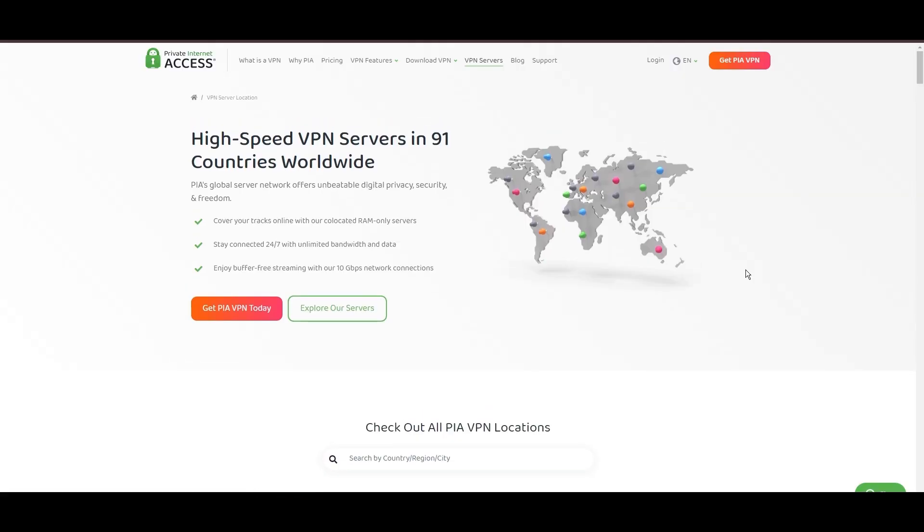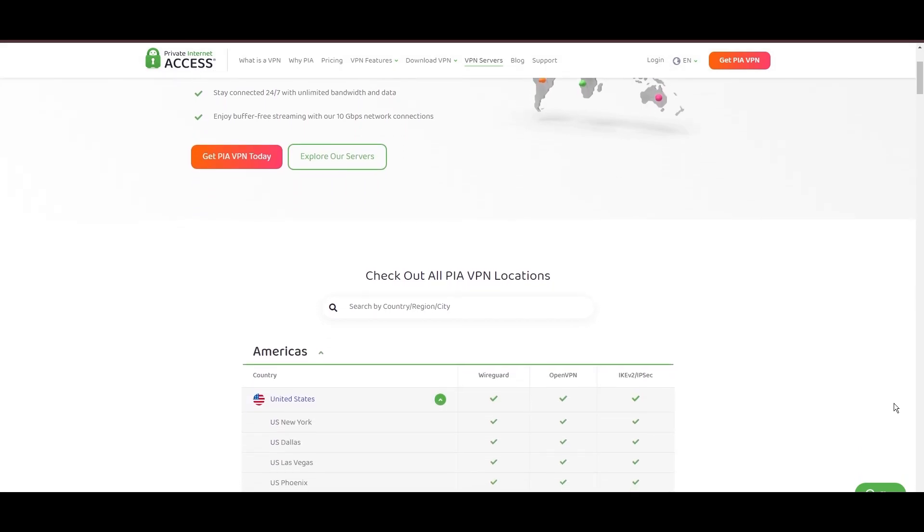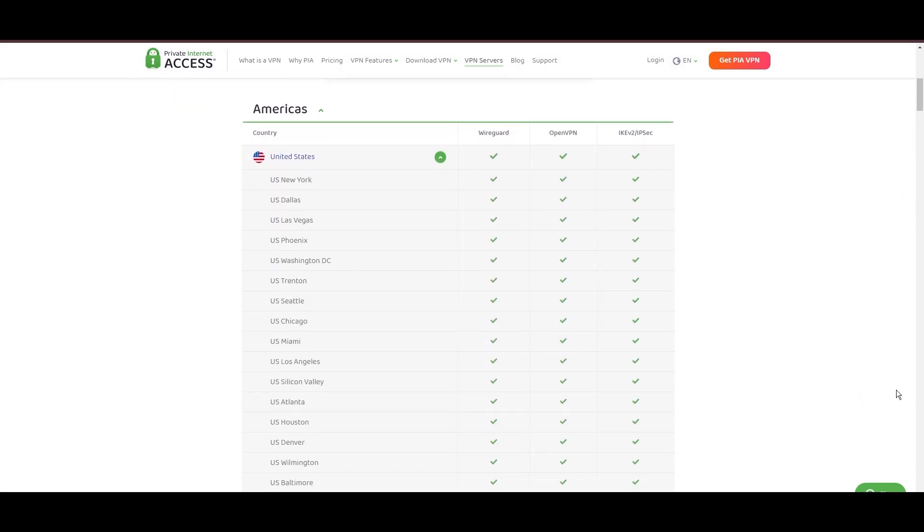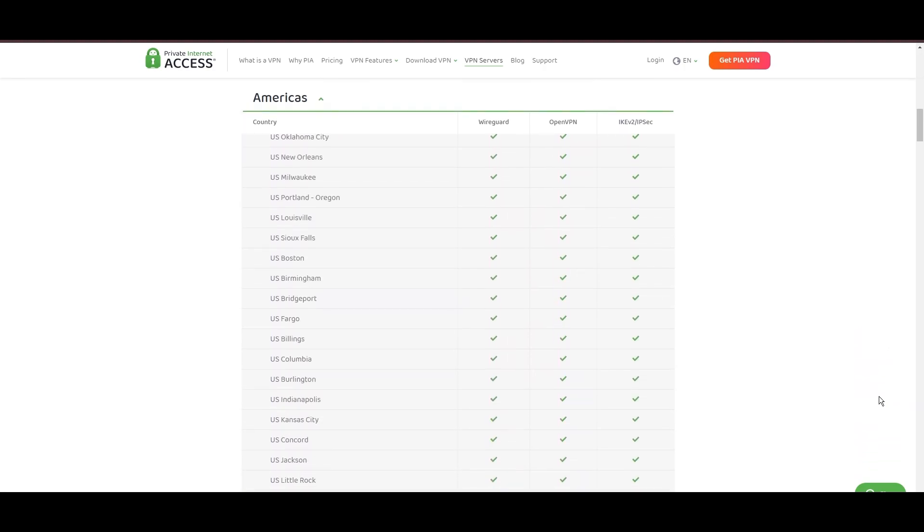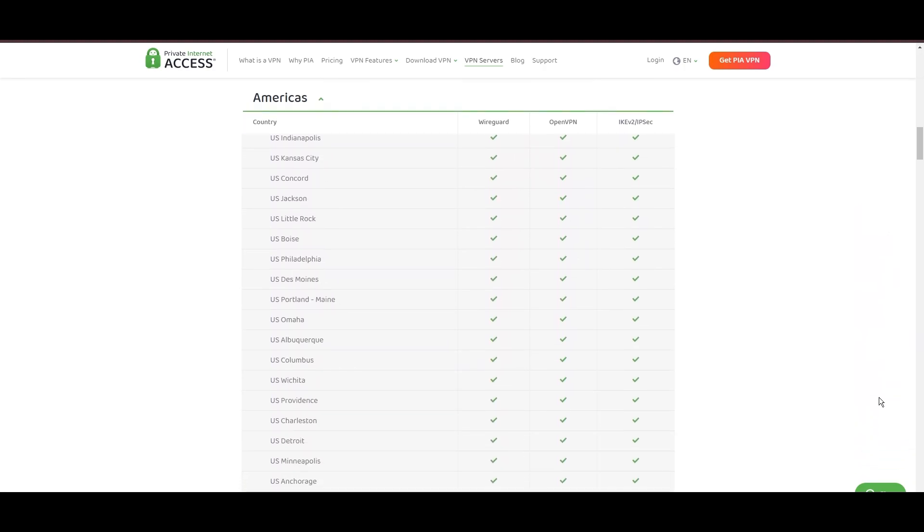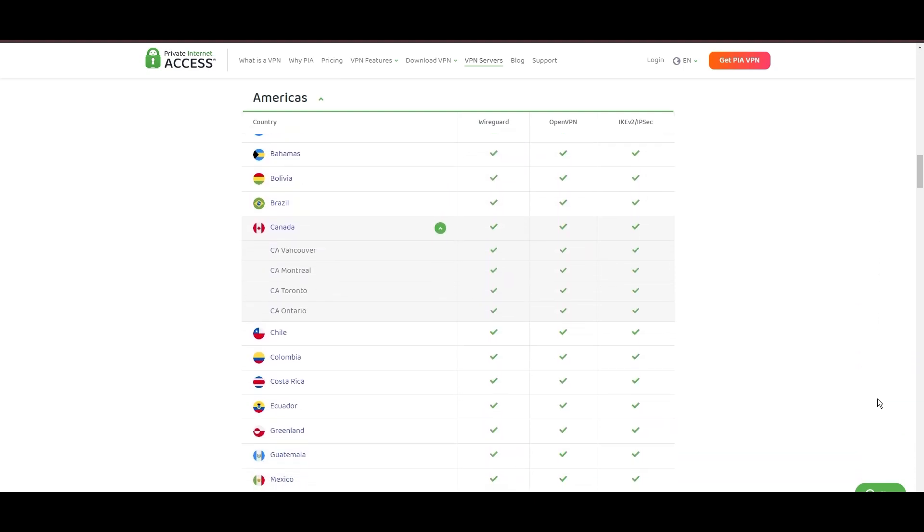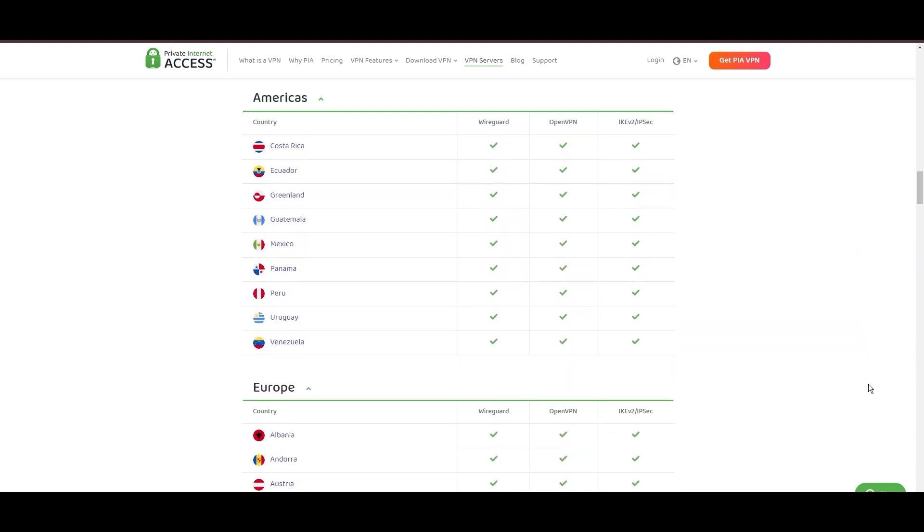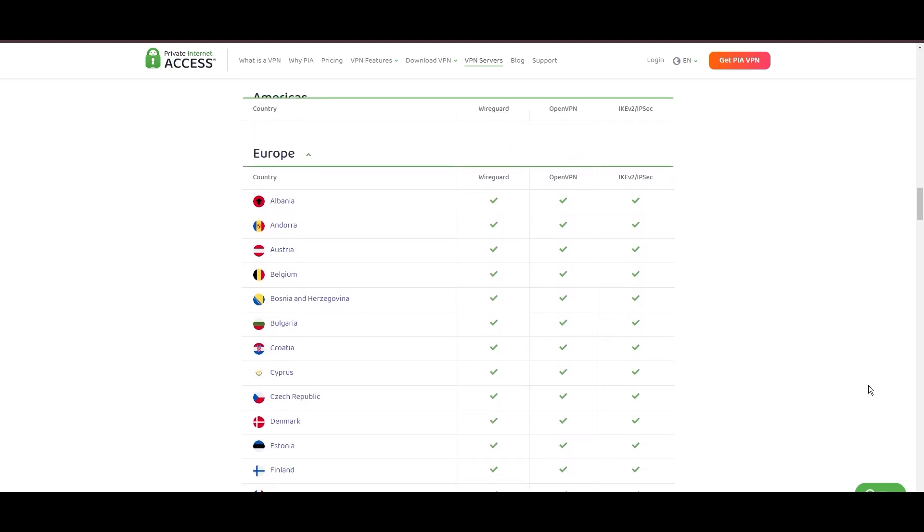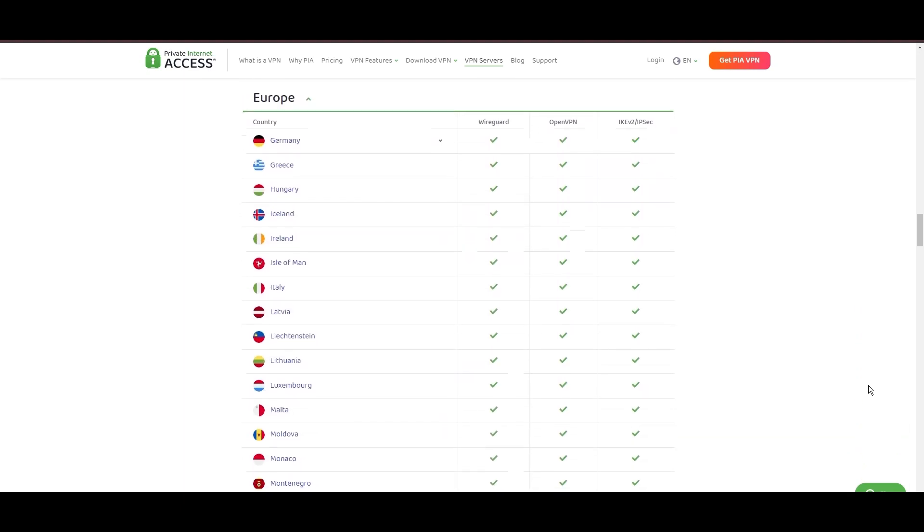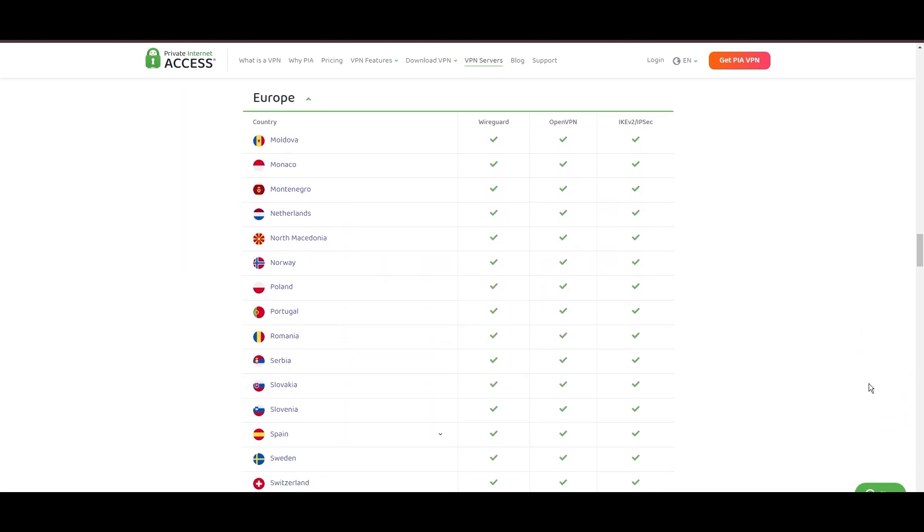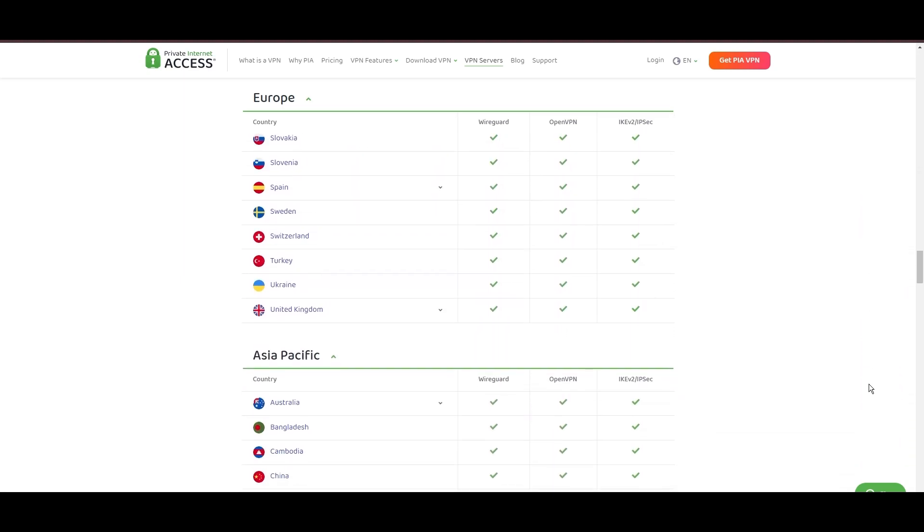Stepping into the spotlight with a formidable network, Private Internet Access (PIA) VPN shines for its unparalleled range of over 35,000 servers globally. This massive server network not only surpasses giants like NordVPN and Surfshark, but also solidifies PIA's position as the preferred choice for those valuing server diversity and accessibility for PC. At the core of PIA's appeal is its commitment to swift and seamless connectivity, crucial for seamless execution of PC.